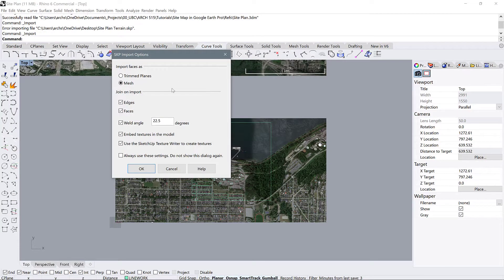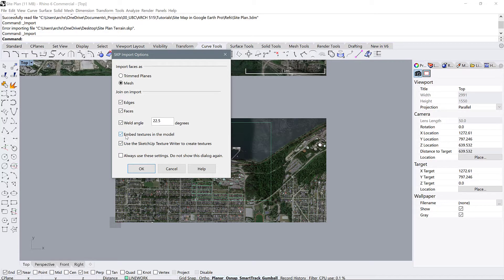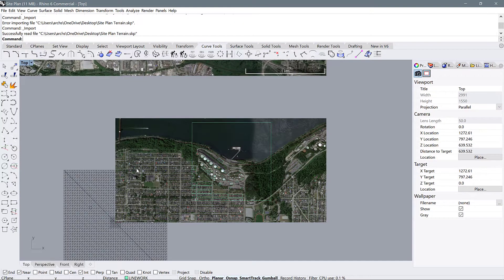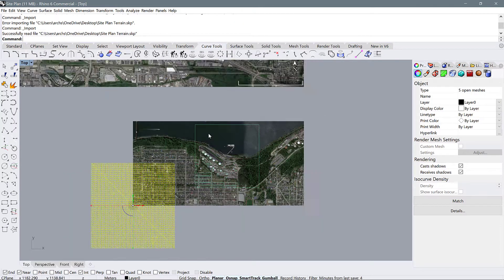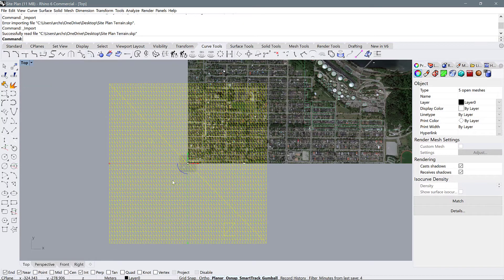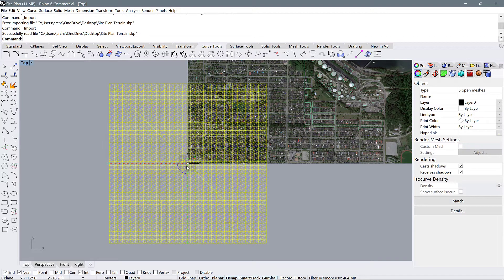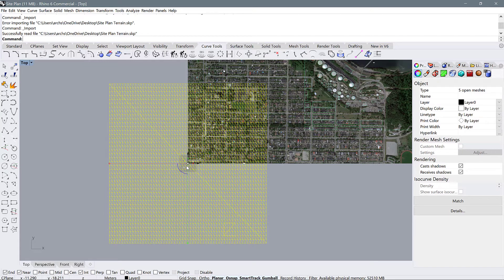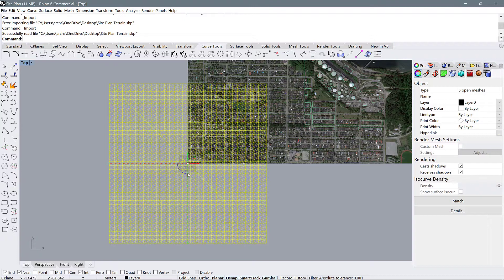You're going to get some import options and you can just leave all of these options just the way that they are. Yours might have embed textures or not checked, it doesn't really matter. Okay, so we see that this terrain model imports at the origin and that's because when we geolocated our site models, they were also geolocated to the origin of SketchUp. So this is where all of your models are going to come in.